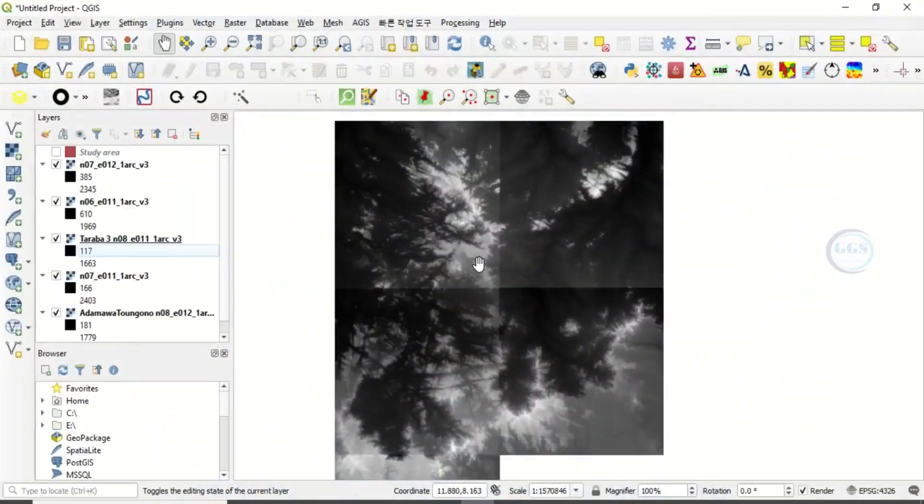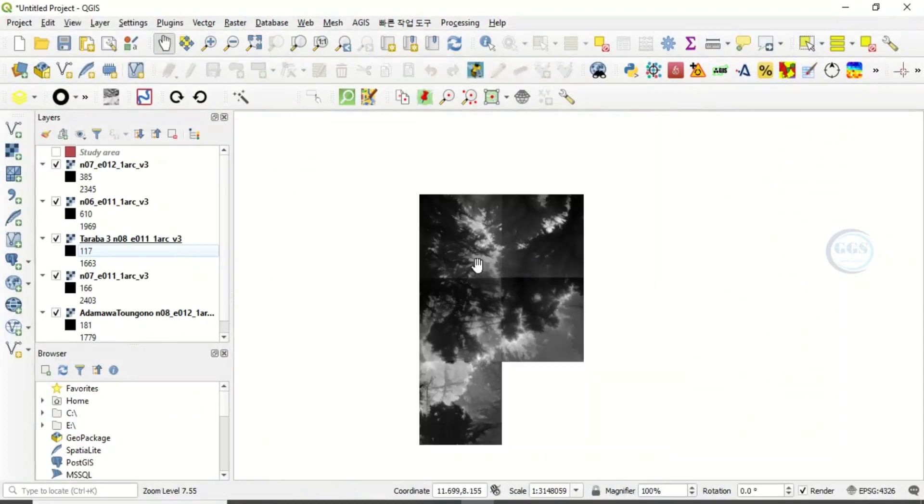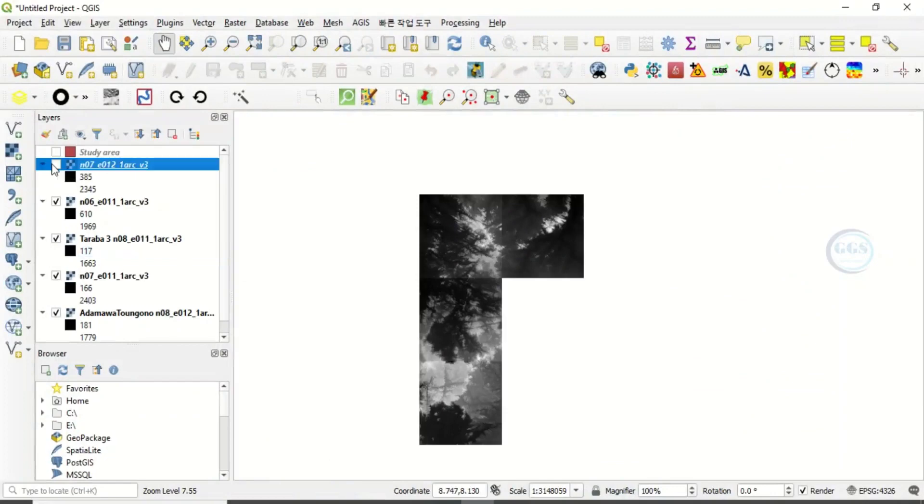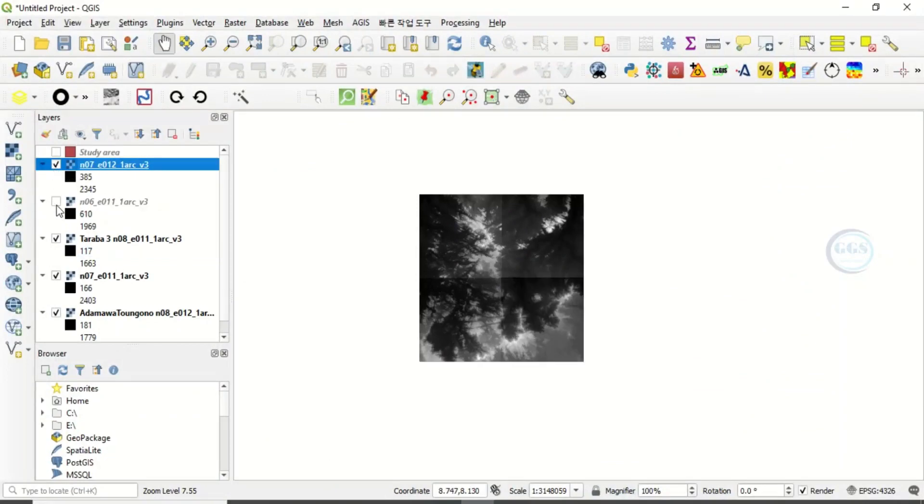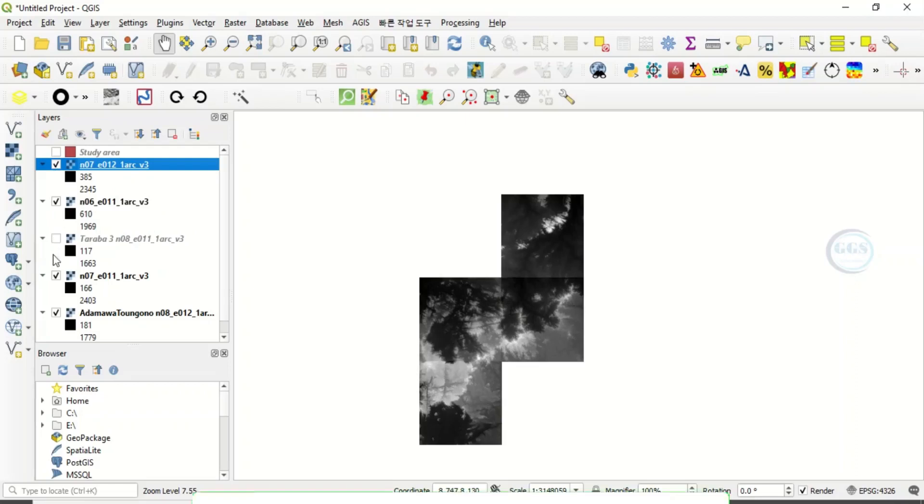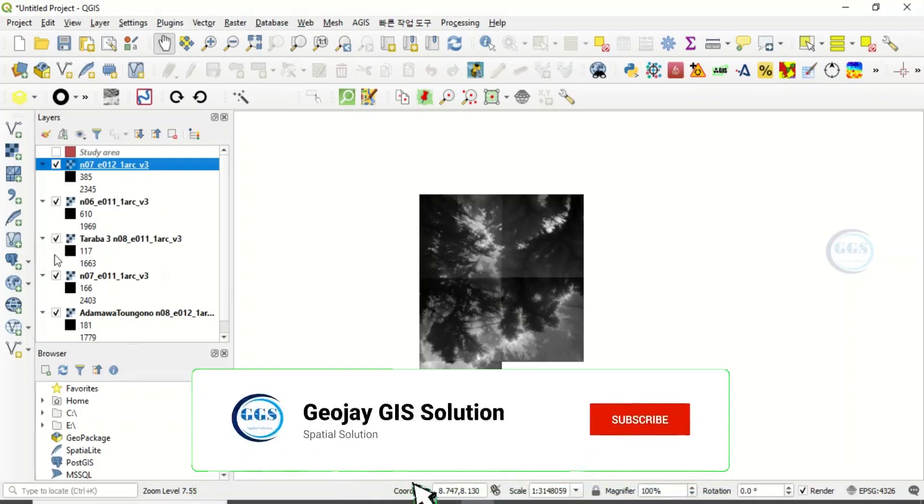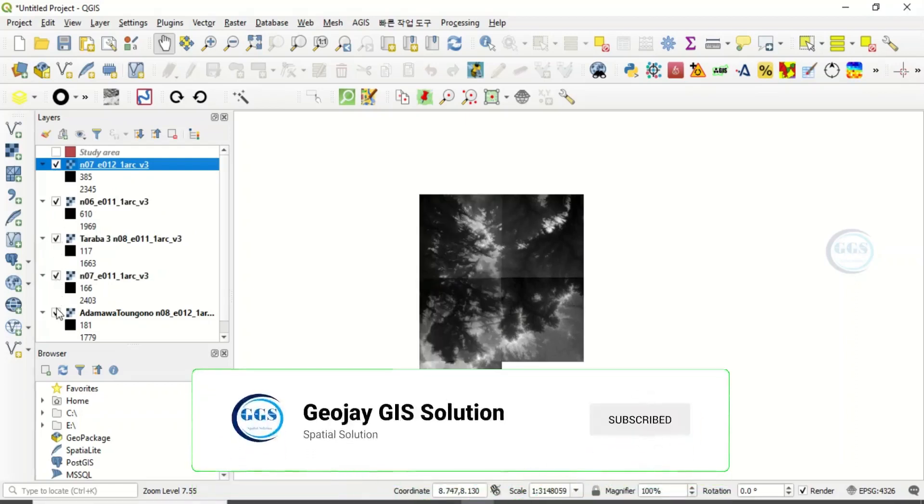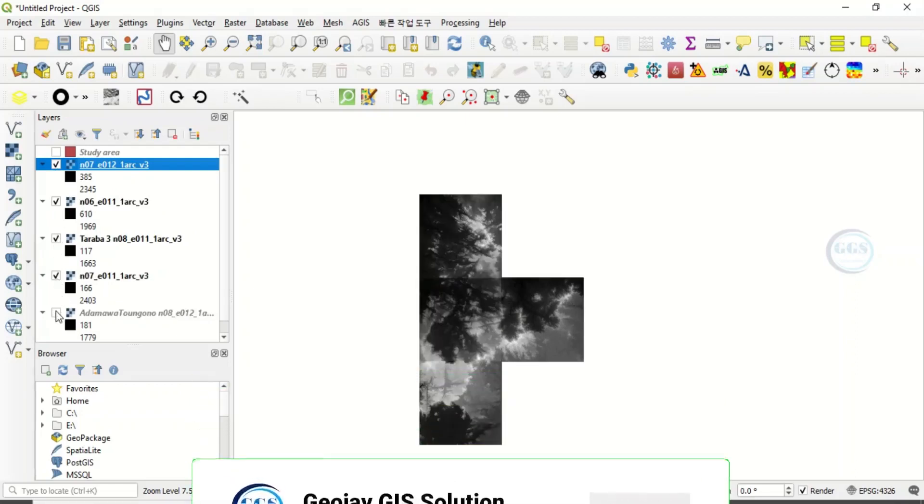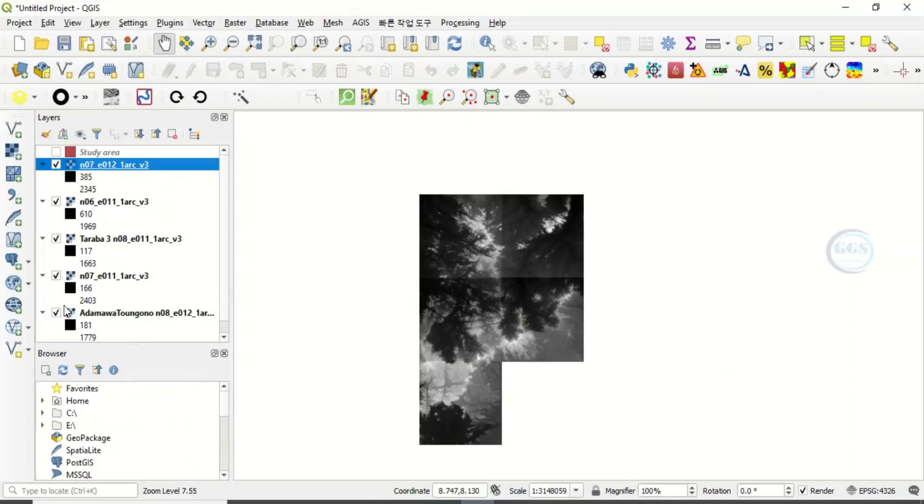In QGIS, I have this series of images and here I have about five images. You can see this, five of them, types of satellite images.